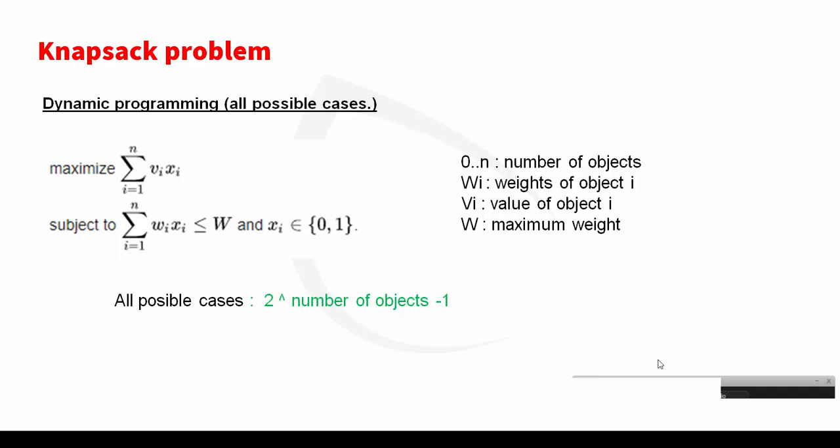In the dynamic programming we try to test all possible cases and keep just the case which gives the maximum profit. Mathematically, these two expressions we try to maximize the summation from i=1 to n of Vi multiplication by Xi.